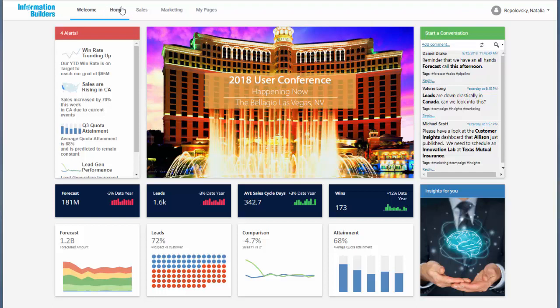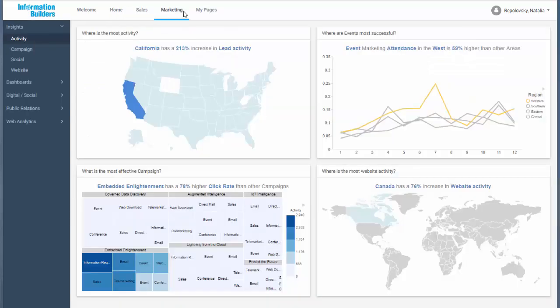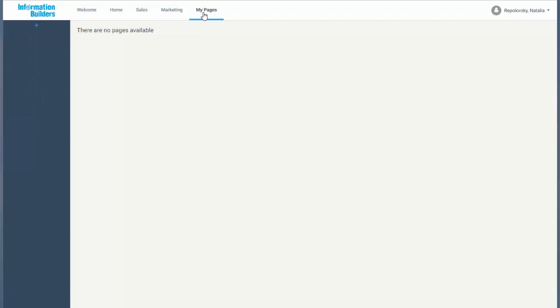When you create a WebFocus BI portal you set up a portal structure in a repository which you can populate by adding folders, pages, and workbooks. You can also configure the option for users to create personal pages.